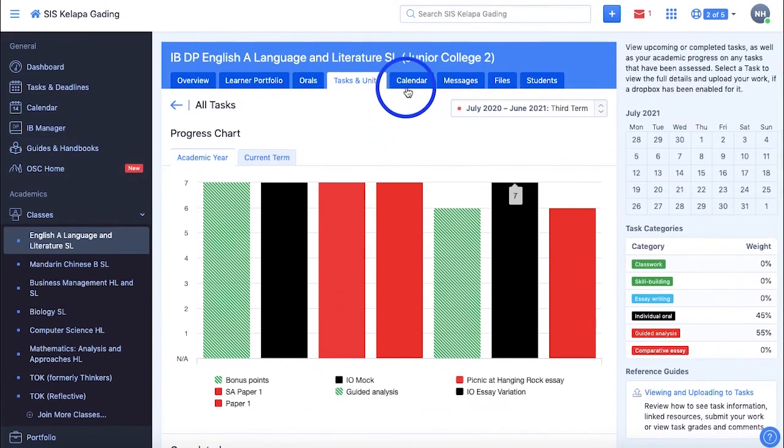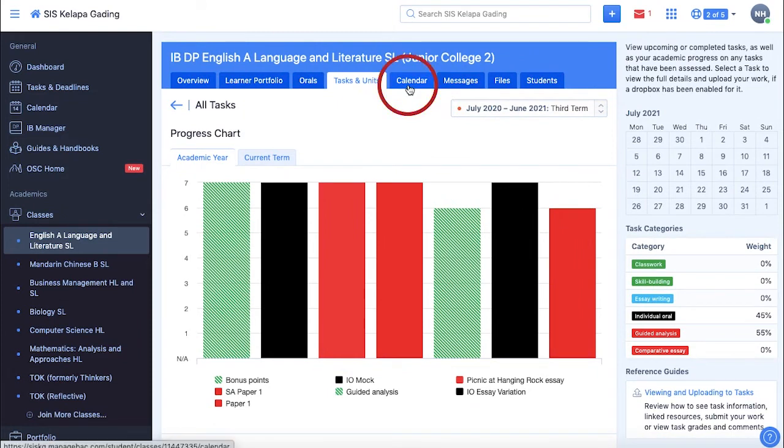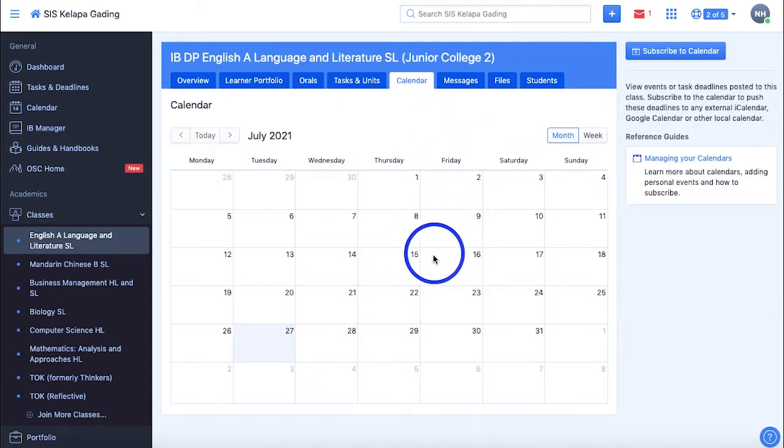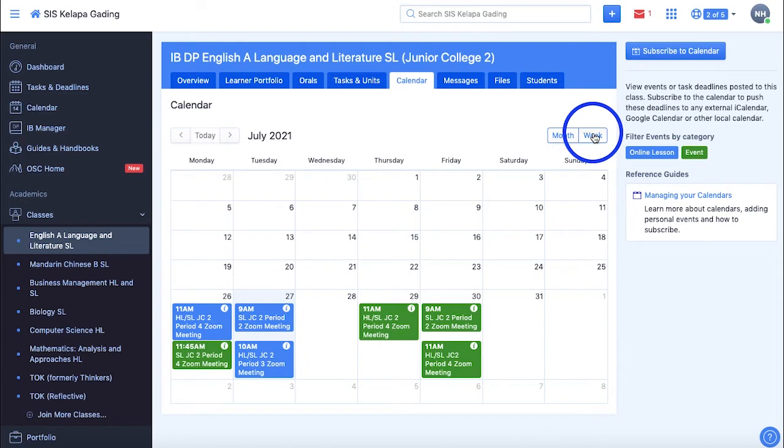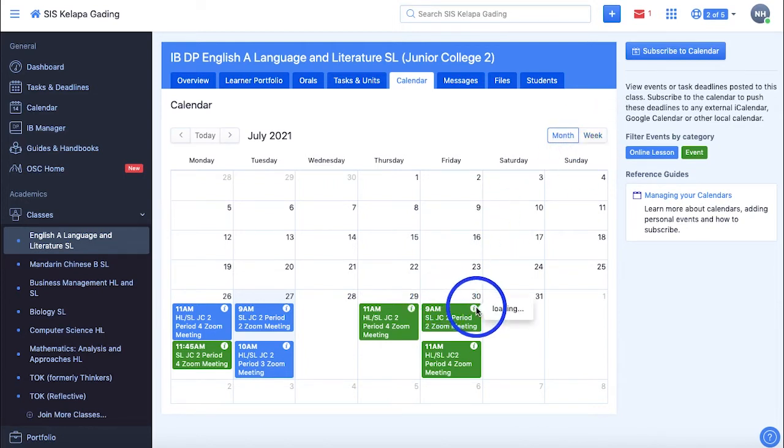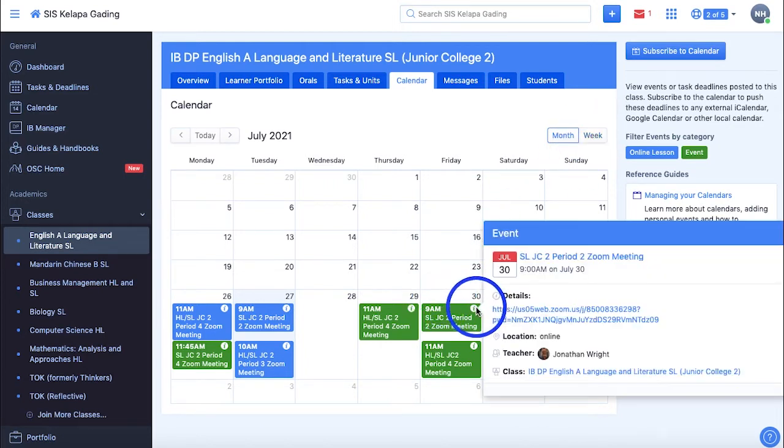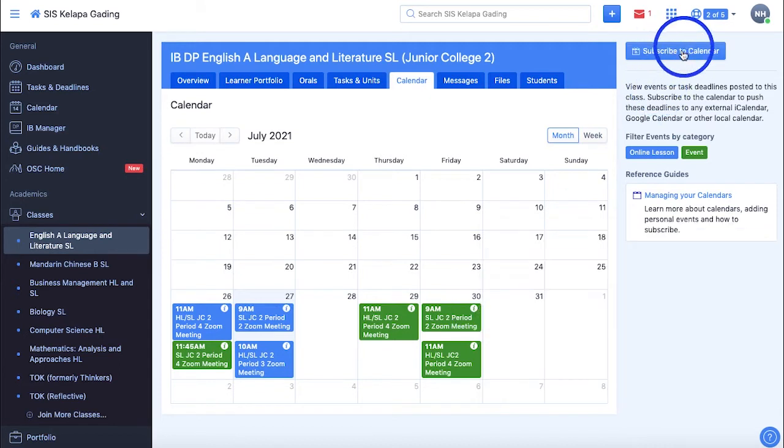In the Calendar section, you can view events or task deadlines posted for that class in a monthly or weekly format. Hover over the small icon to access a task preview filled with information about that specific task. You can also subscribe to the calendar to get notified of these deadlines from external calendars.